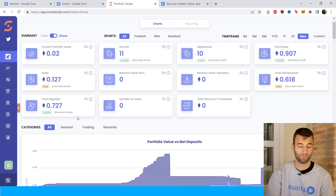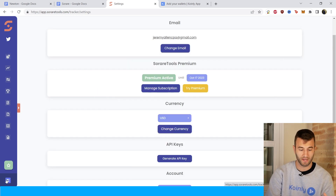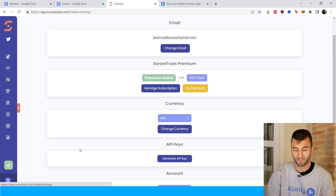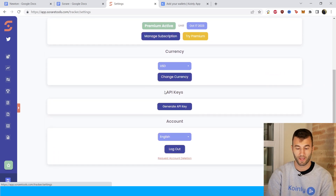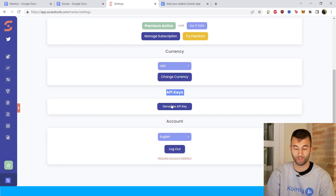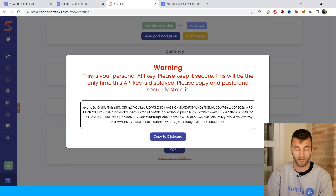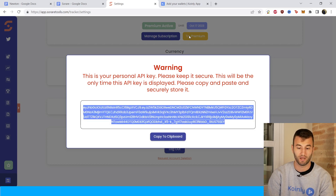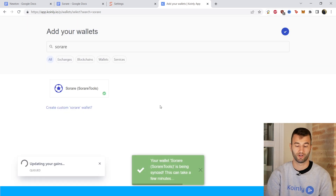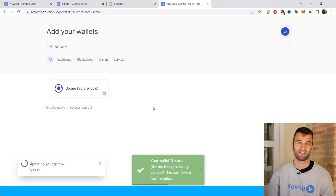On their platform, in the bottom left corner there is a settings icon. Click on that and scroll down a little bit, and under API keys you have generate API. Make sure to take that API key, copy and paste it into Coinly, and click secure import — and it's as simple as that.